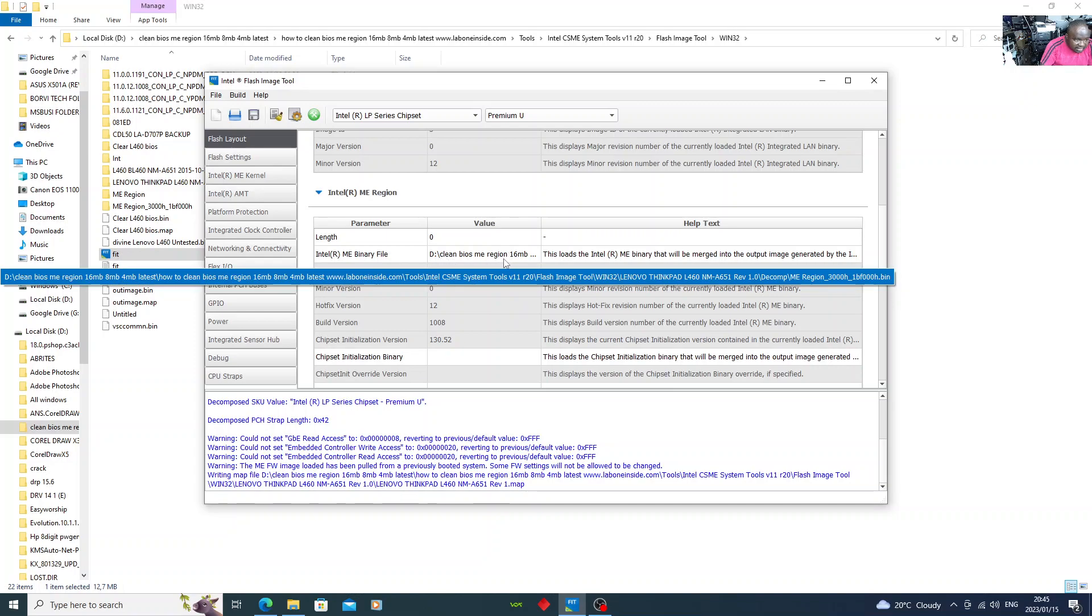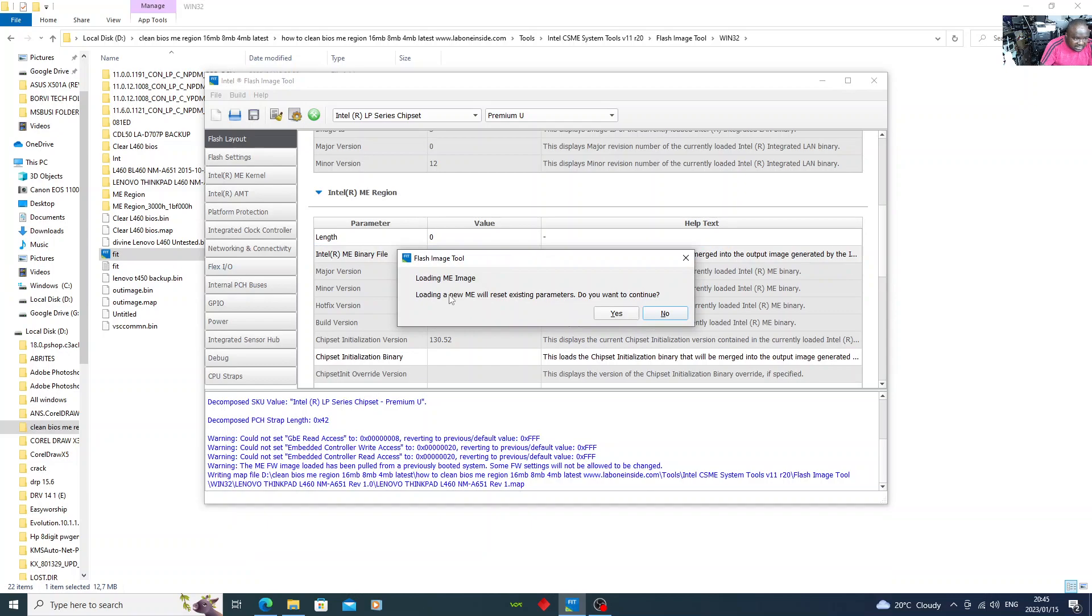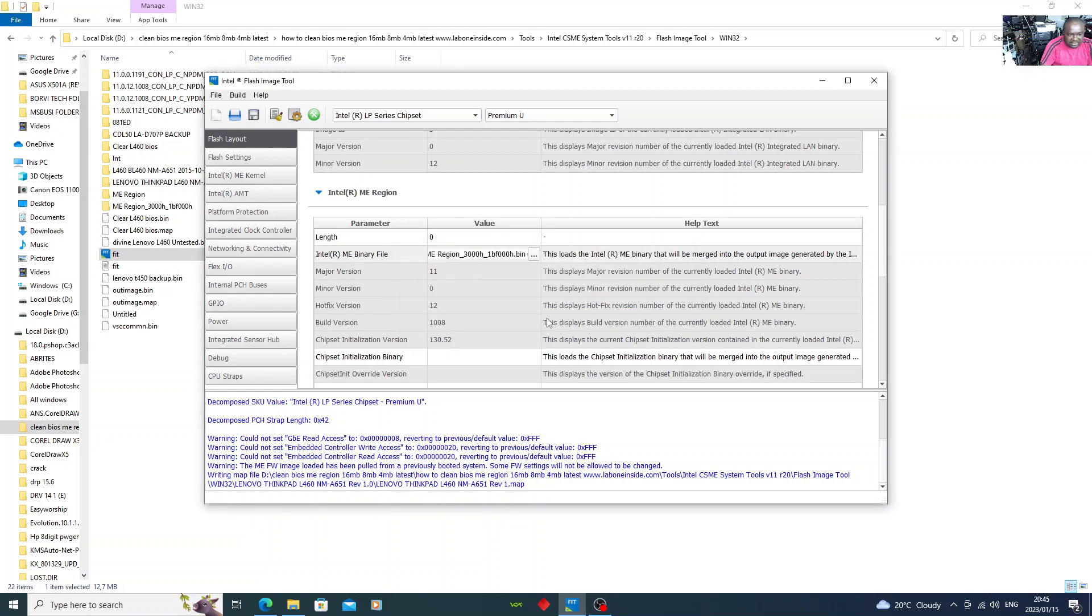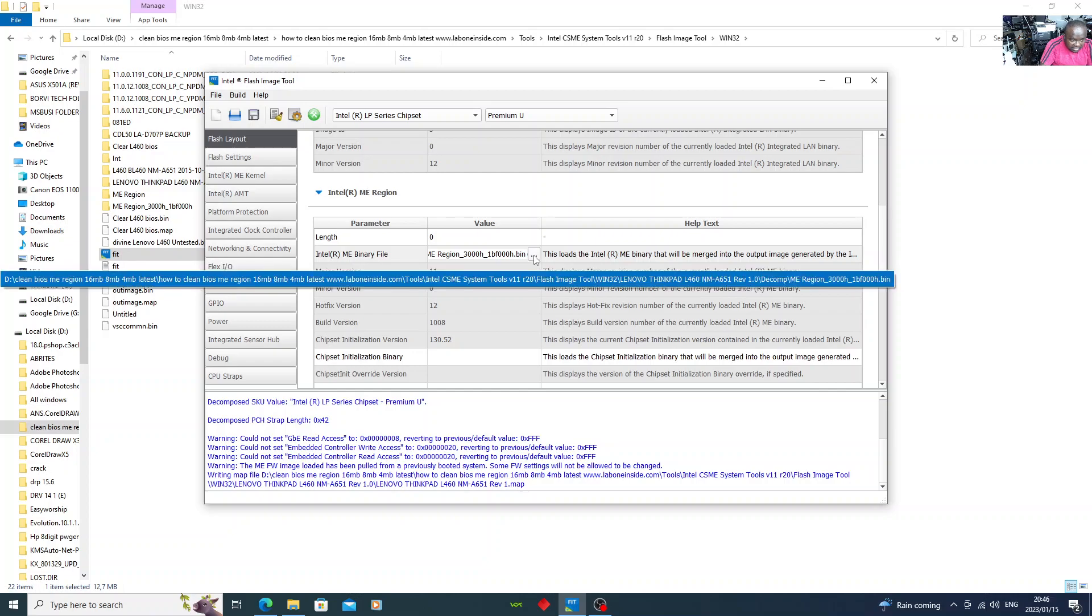What you do now, you double-click. You see here, you double-click, then it asks loading ME image. Loading a new ME will reset existing parameters. Do you want to continue? Yes. Just follow it step by step. Now you come here, you click on the three dots.